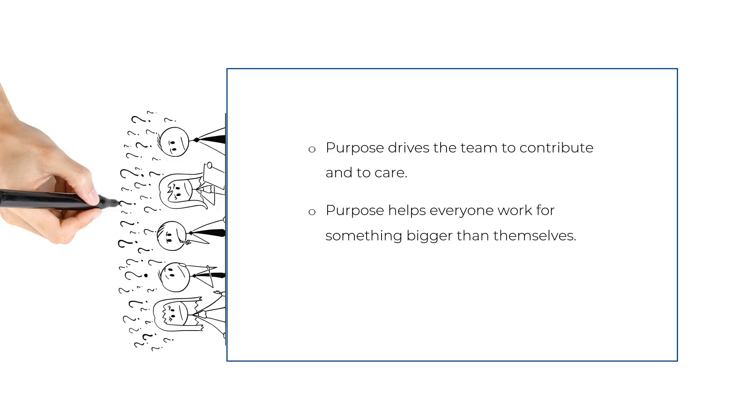So emphasizing that purpose—we're here to care for life's greatest companions—helps an employee at every level remember why they're doing this. In the middle of a tough day with a difficult customer interaction, they can think, 'Yes, but at the root of it all, we're caring for life's greatest companions.'